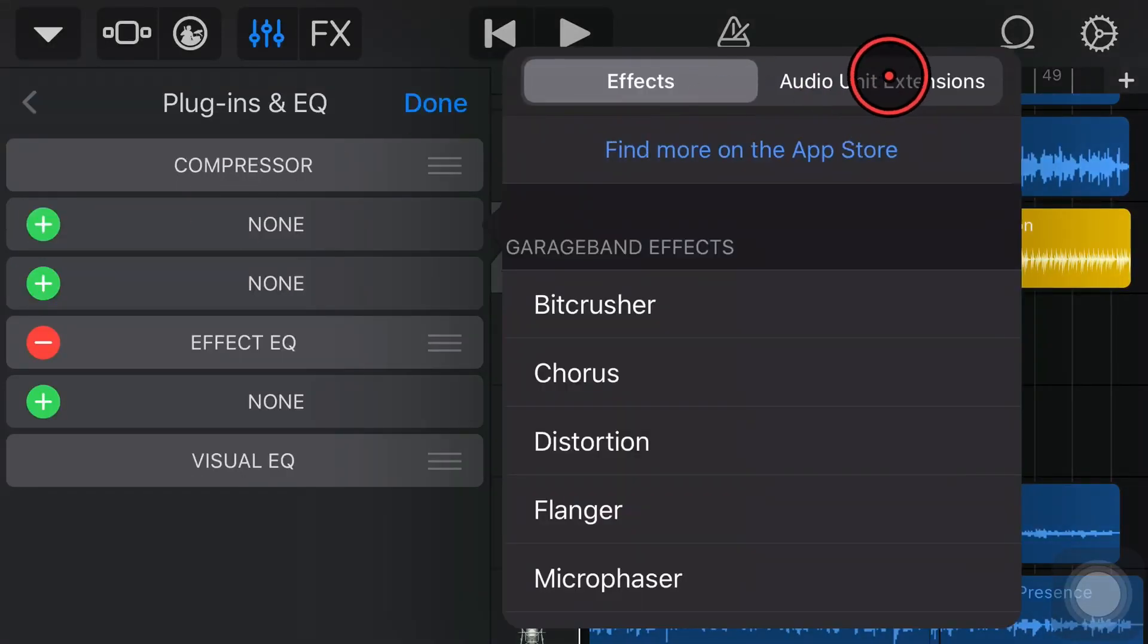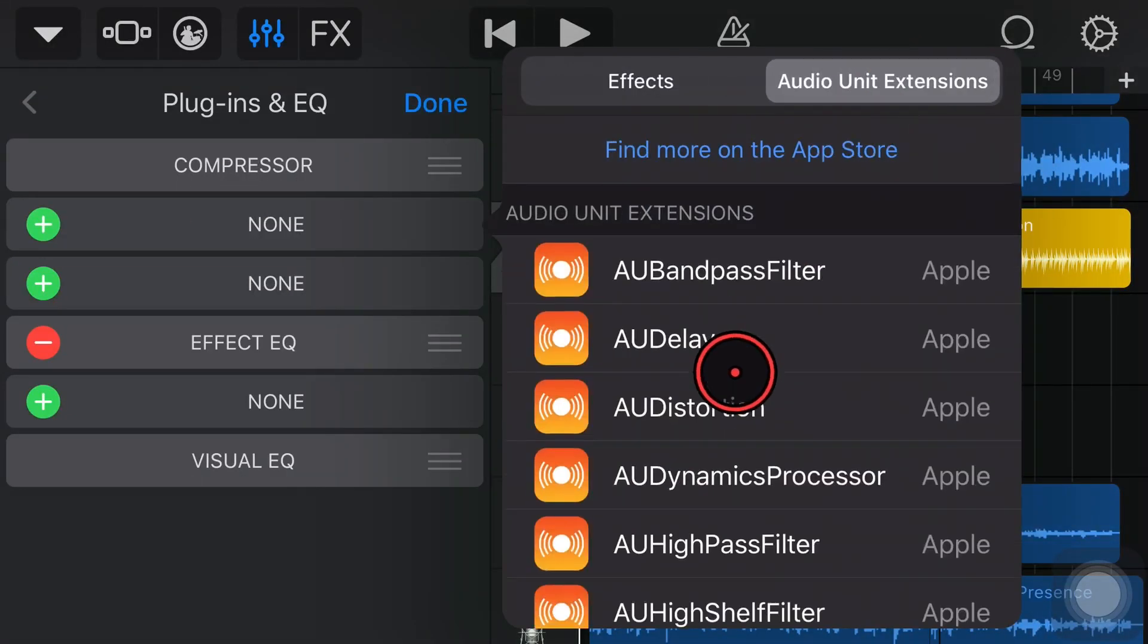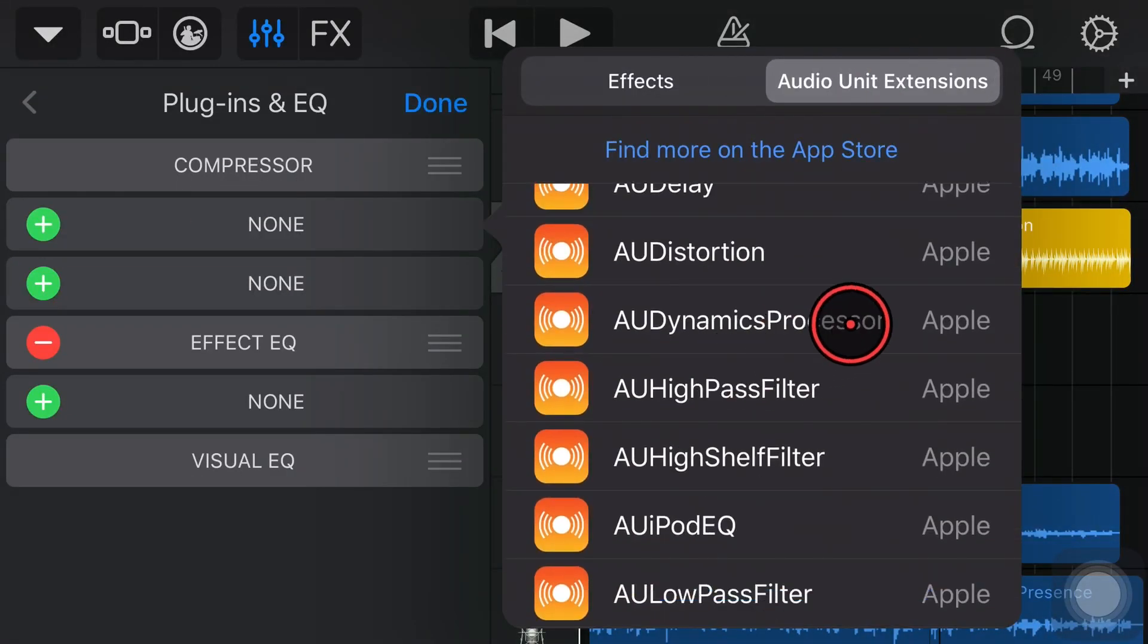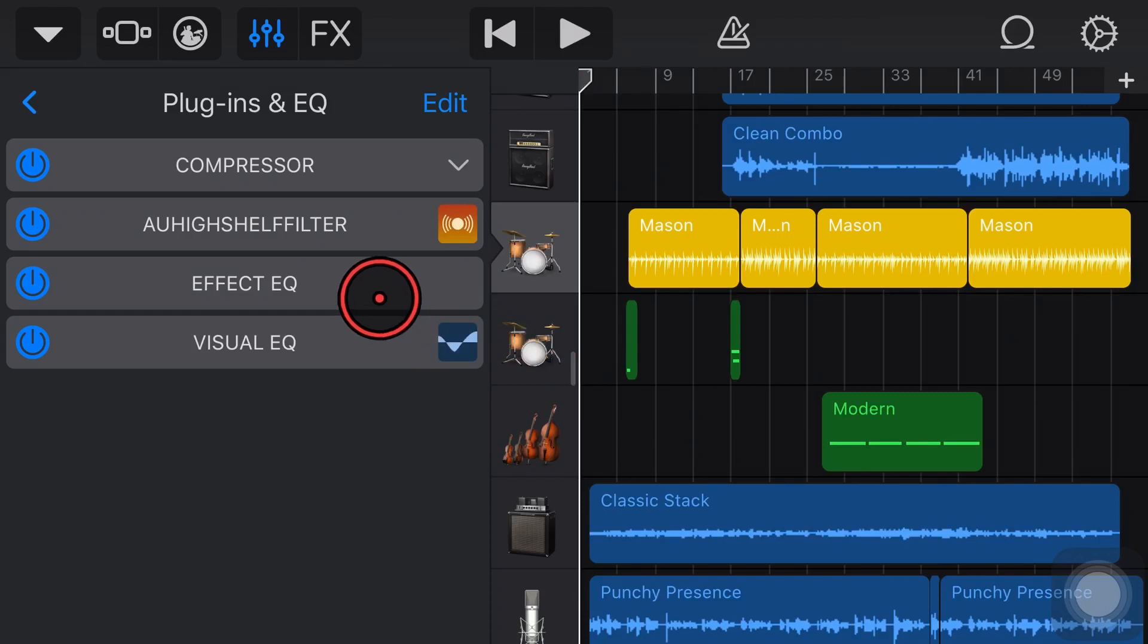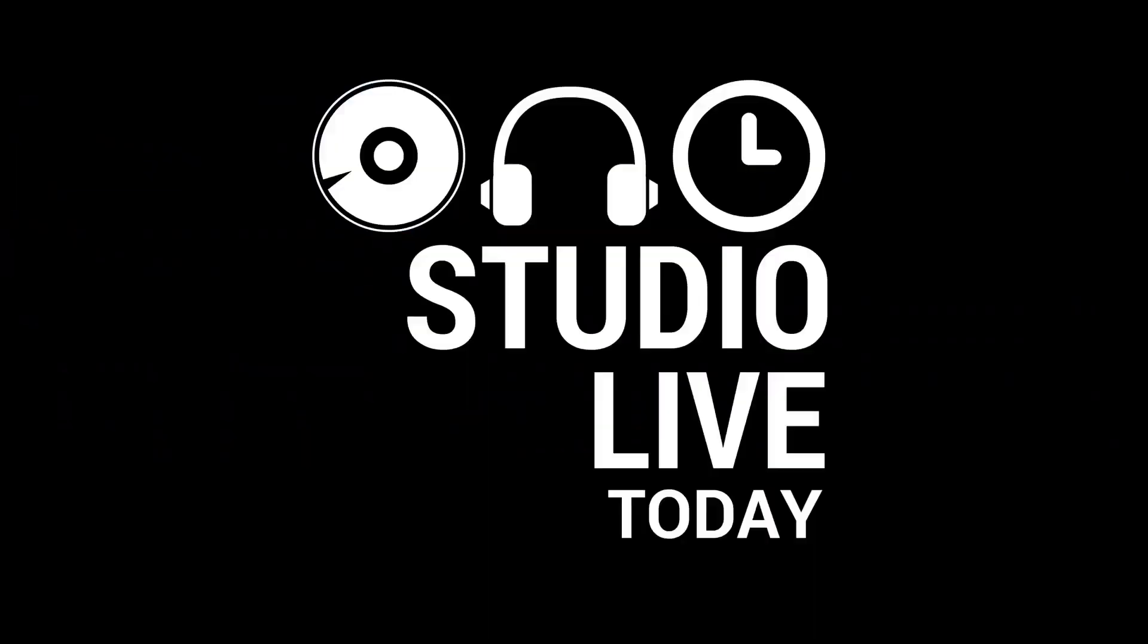In this video, we're taking a look at yet another audio unit plug-in here in GarageBand. This time, it's the High Shelf Filter. Let's go.